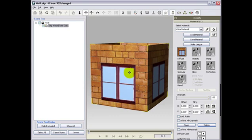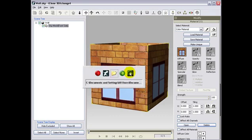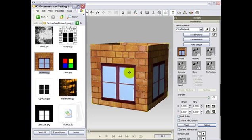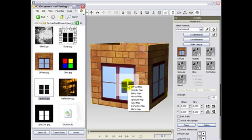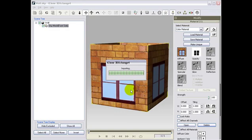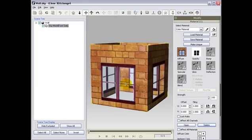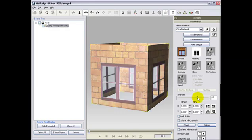Now, we will drag and drop another map into the opacity channel and also adjust the strength to give the windows a see-through feeling. Take note that in the opacity channel, black is transparent, white is not transparent, and gray will be semi-transparent.